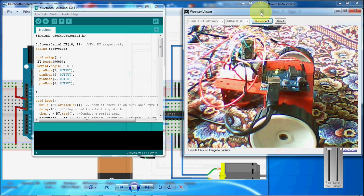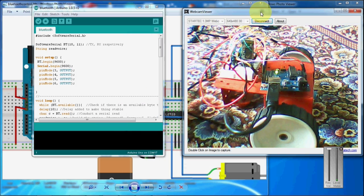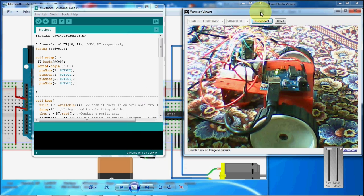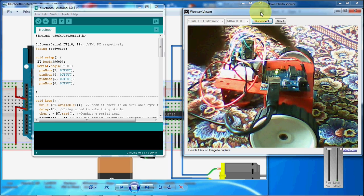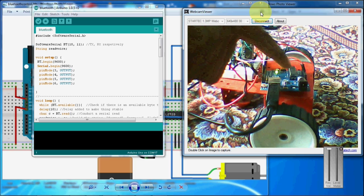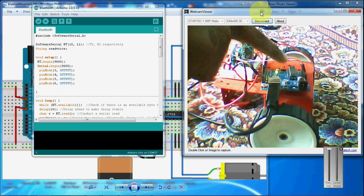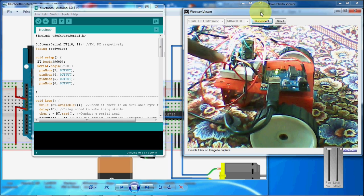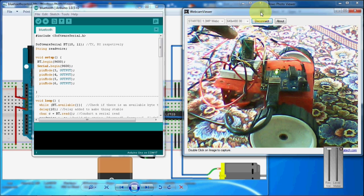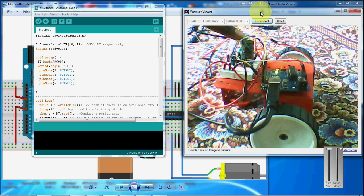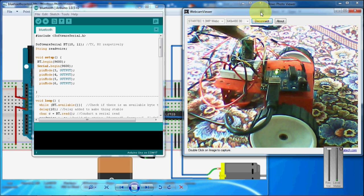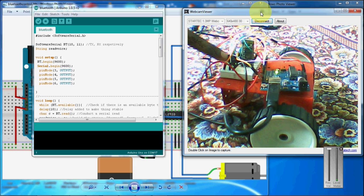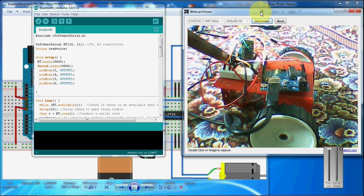This is the robot that I have created. You can see here Arduino board and the breadboard. This is Bluetooth module called HC05. And here is the motor IC L293D.